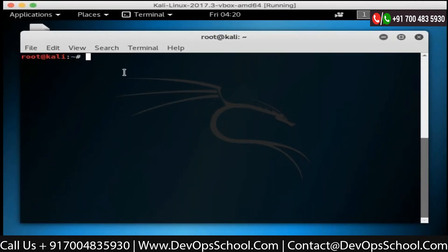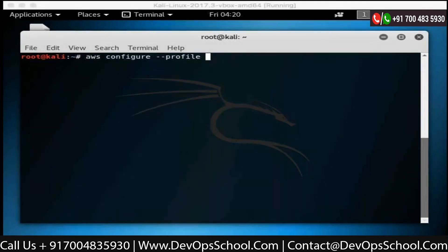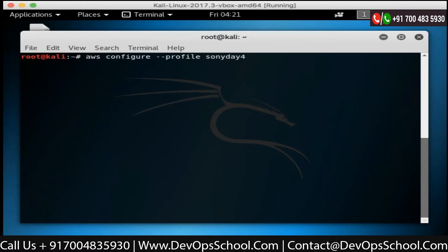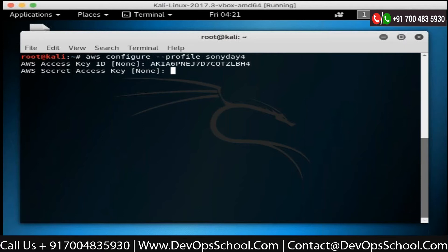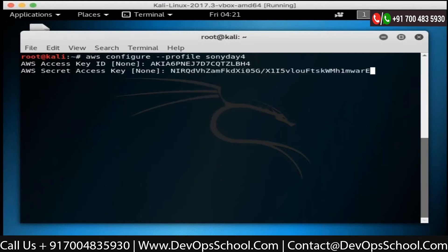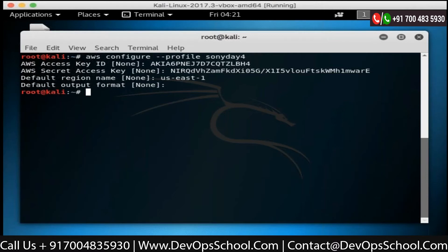Let's go here and run AWS configure with a profile flag. This time I'll use the credentials which are over here - copy them. The profile name will be 'Sony day four'. The access key is the one I've just copied, and the secret key is the one I'll paste over here. Region is US East 1.